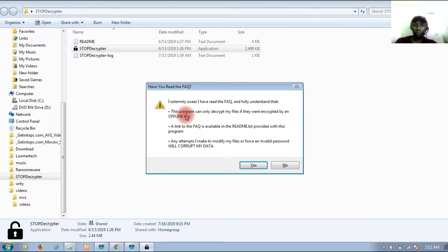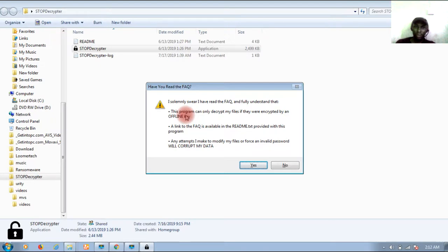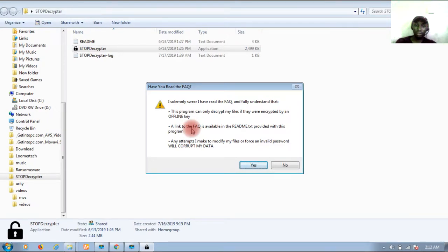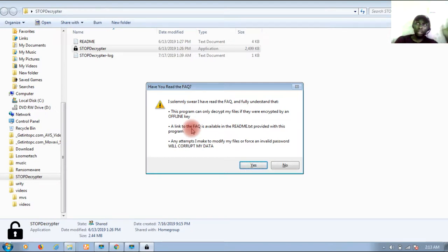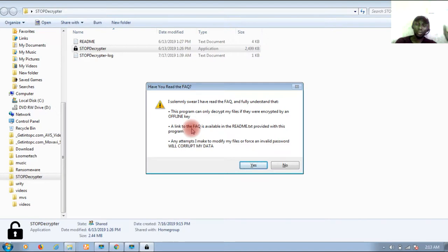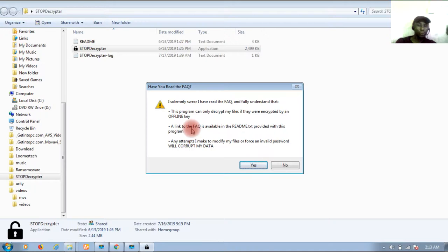Note that if your files were encrypted with an offline key, this software will probably work for you. But if it's an online key, there is no guarantee that you will be able to get your file back. Even if you try to use another software, there is no 100% guarantee. You have 99% chance that you won't be able to get them back using these files.